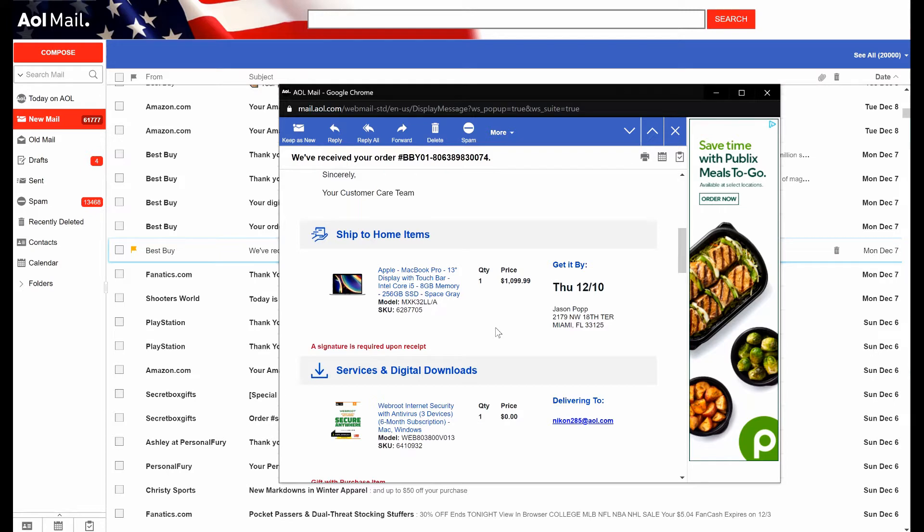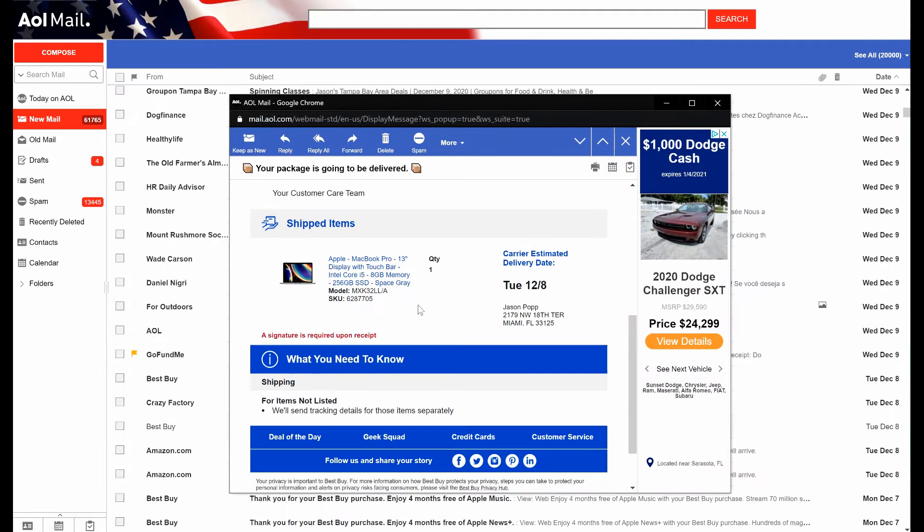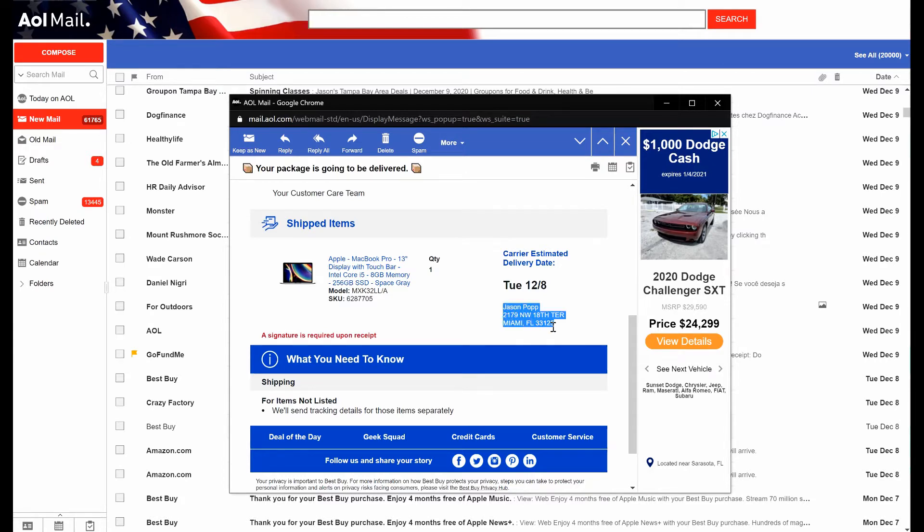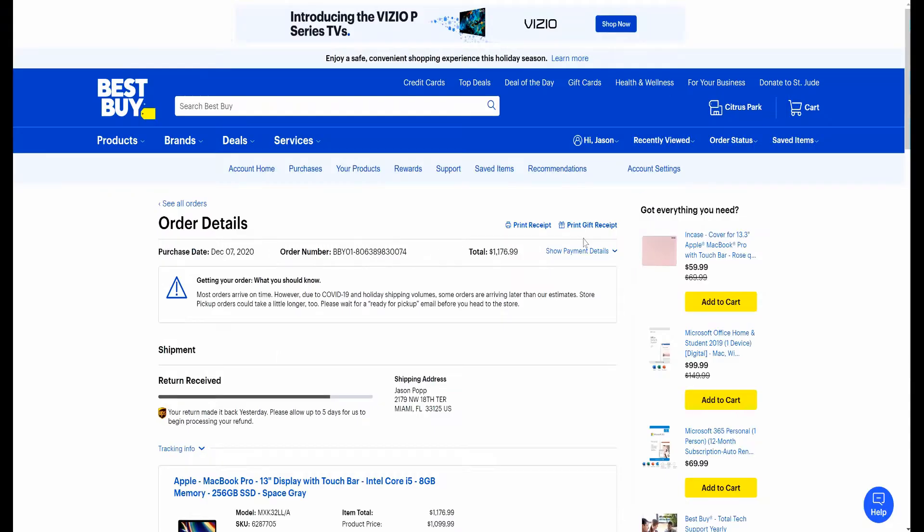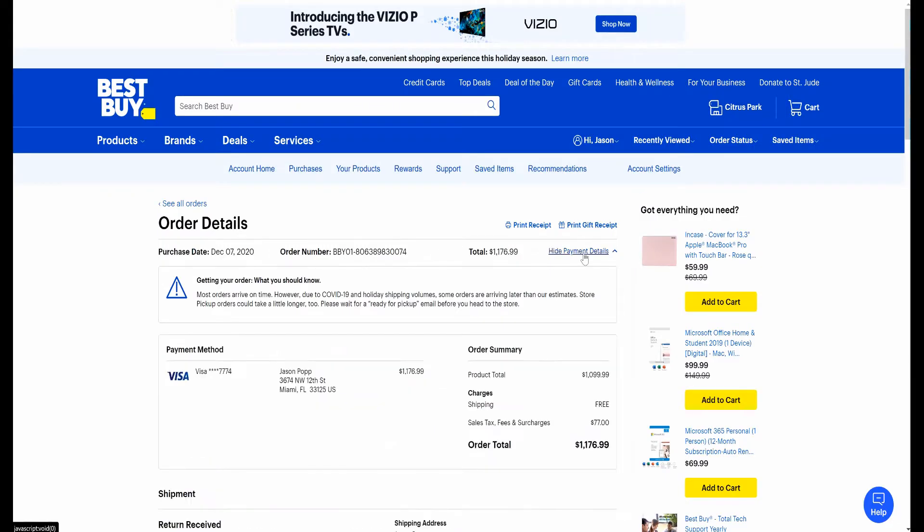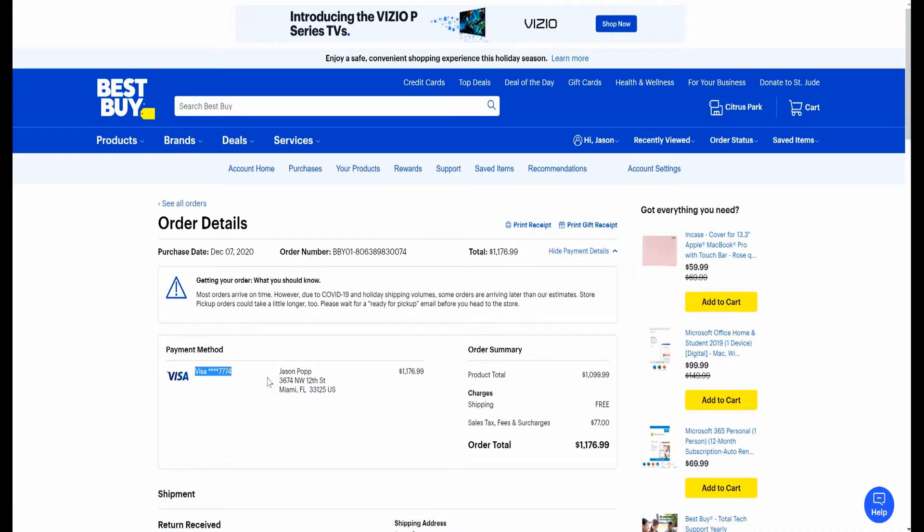Obviously this was fraudulent activity. So looking at the address, it was being shipped down to some place in Miami, which I don't even live close to, although I am in Florida. And then seeing that the payment method was a Visa that ended in 7774. That number didn't ring a bell, but I confirmed by checking all of my cards and then logging into all of my bank accounts just to verify that none of these were mine.